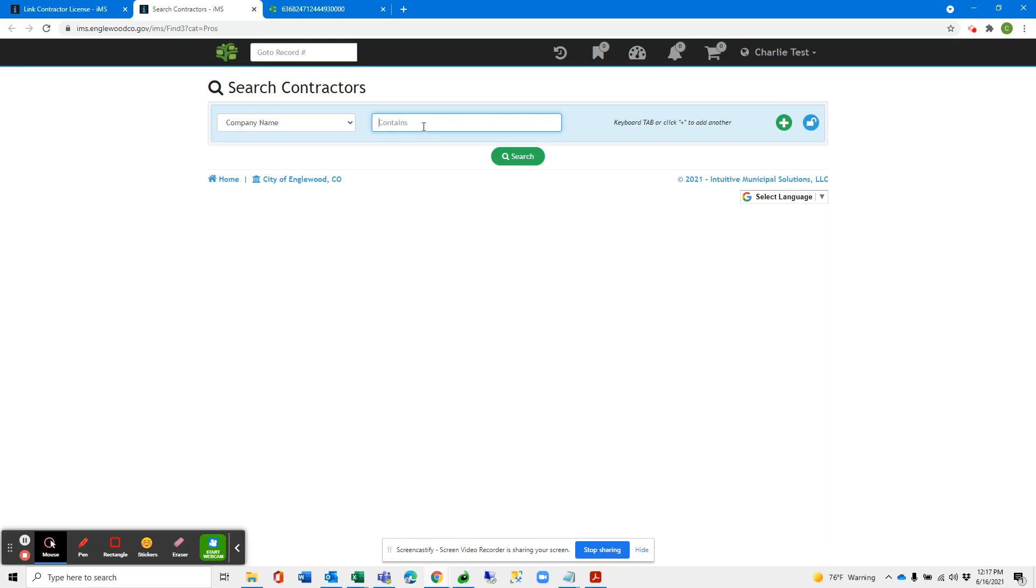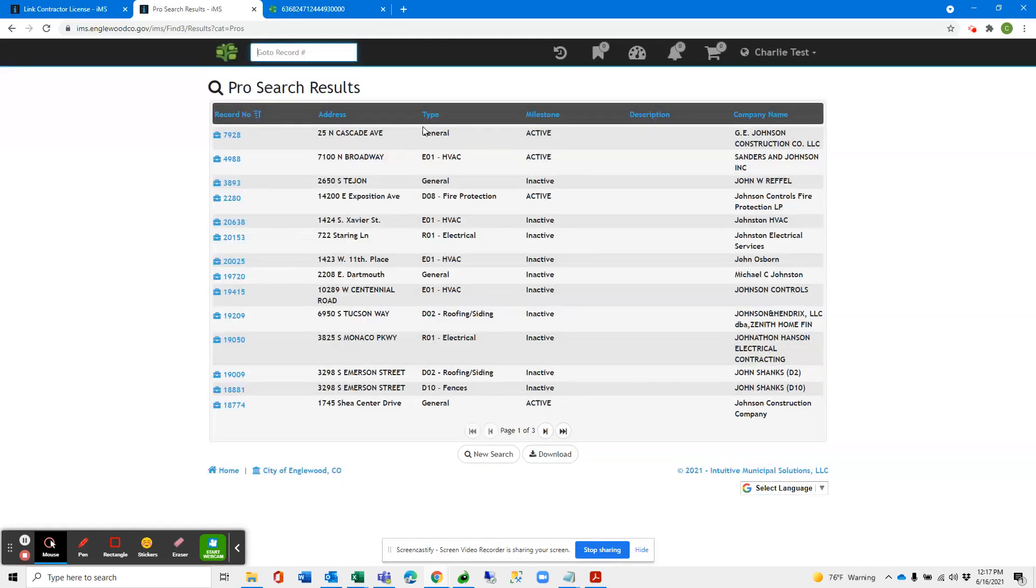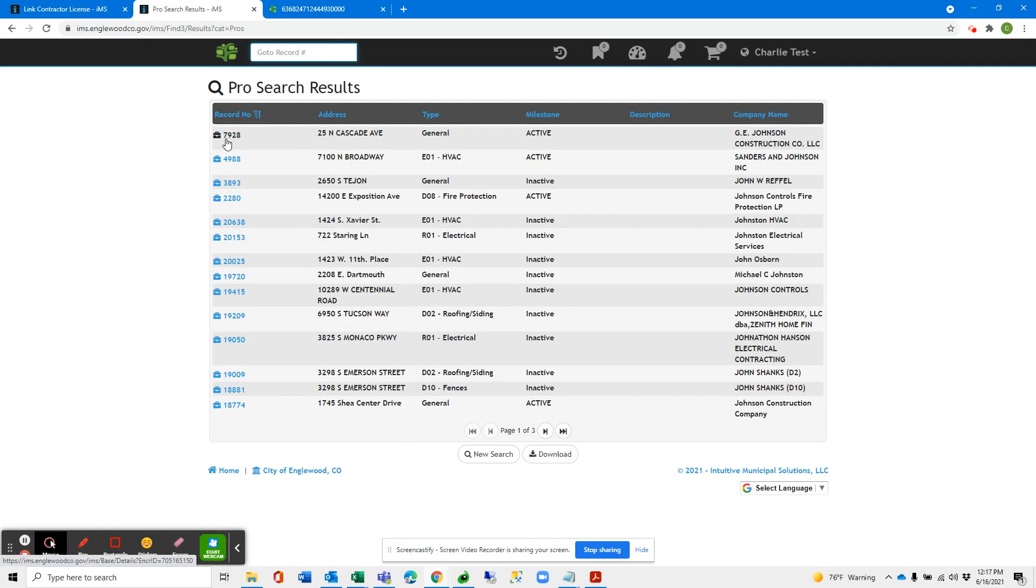Let's go ahead and search for Contractors and we will randomly select a number to input. Let's choose 7928.